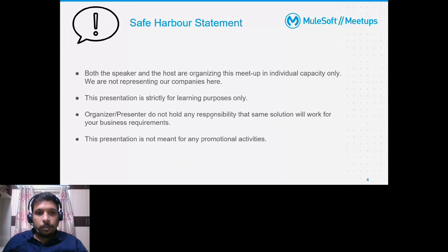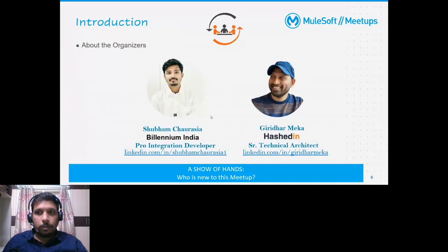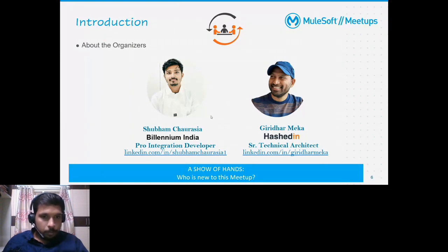Some housekeeping rules: we are recording this and will be uploading it to the events page within 24 hours. Your mic is enabled so you can ask questions with the speaker at any time — make it interactive and don't hesitate to ask any doubts. Also, please give us feedback. Today we have two organizers: myself, Shubham Chaurasi, working as a professional integration developer at Millennium. I am MuleSoft certified, a MuleSoft mentor, and meetup leader.